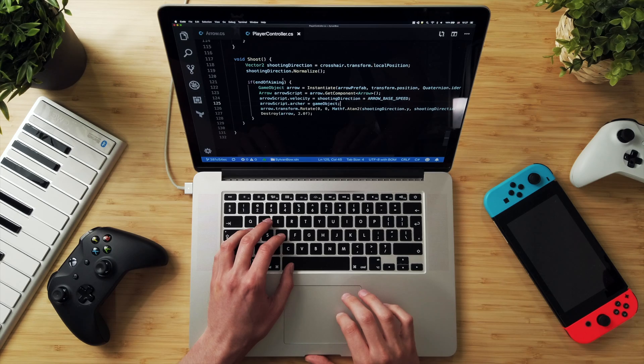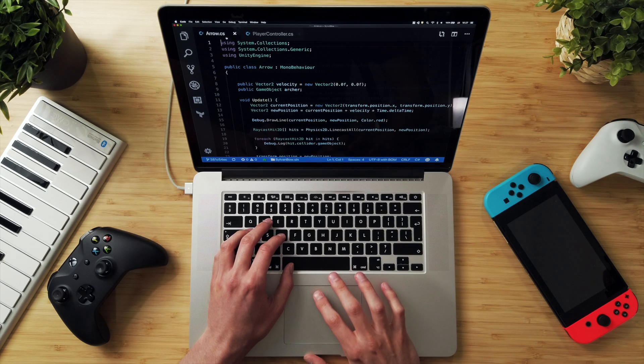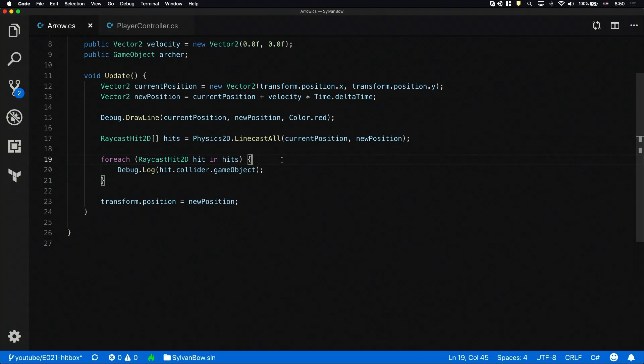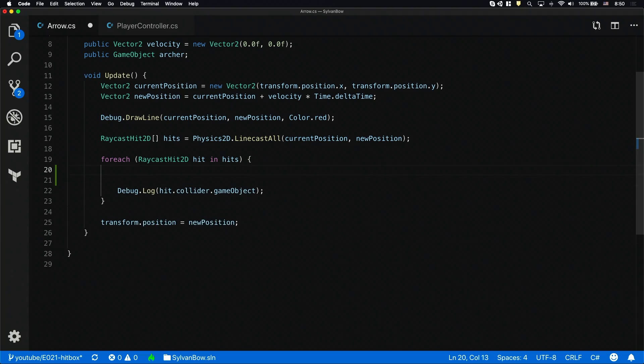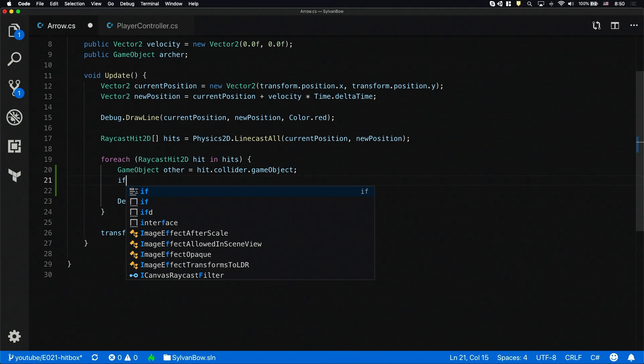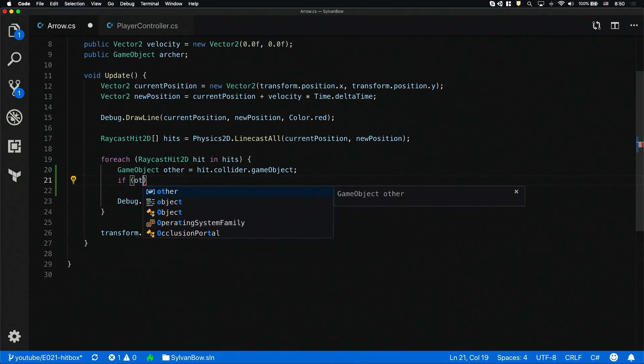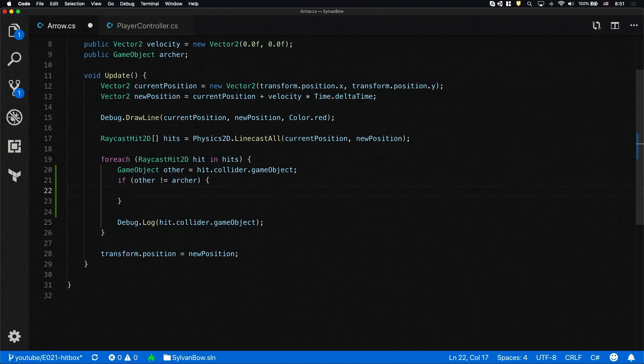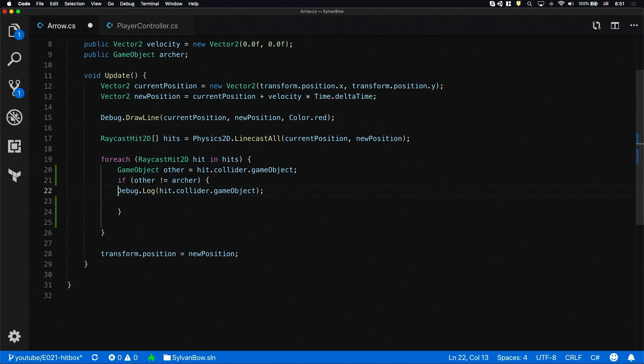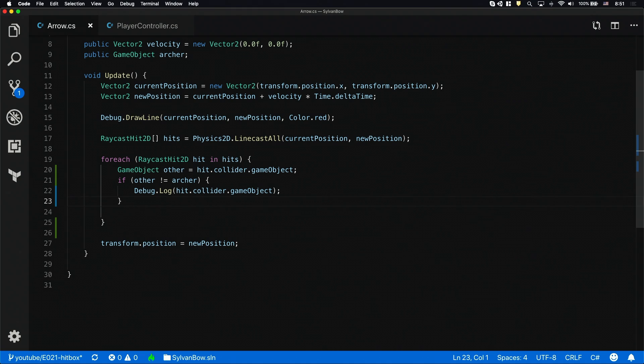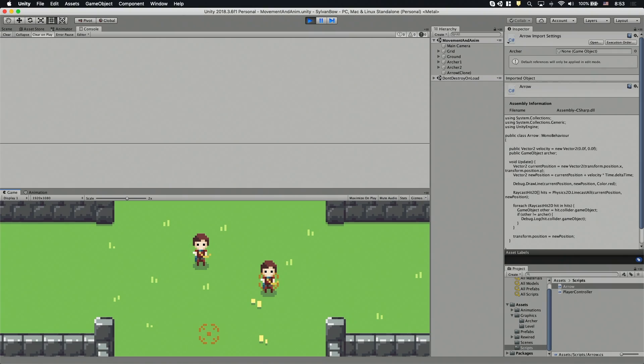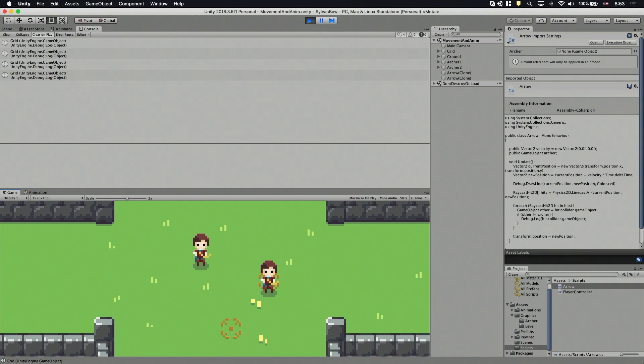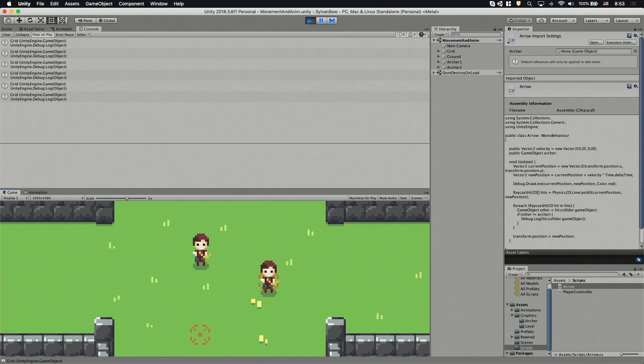Now the arrow script has the reference to the archer game object so we can ignore it in the list. Okay, let's jump back into the arrow script. Let's save the other game object in the hit as other and create an if statement that checks if it's not the original archer who shot the arrow. I'm going to move this debug.log line into the if statements block so we can test that the code ignores the original archer or not. Awesome, the arrow script now ignores the original archer.